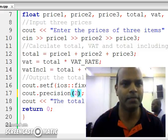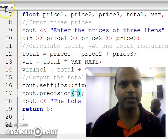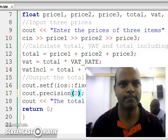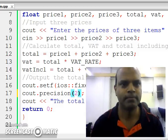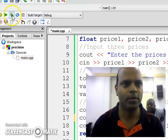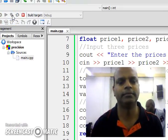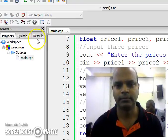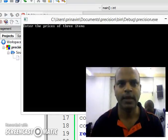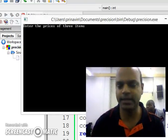Build and compile. Let's move my screen a little. There we go. Build and compile. Enter the prices of 3 items.